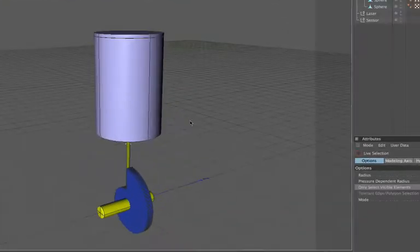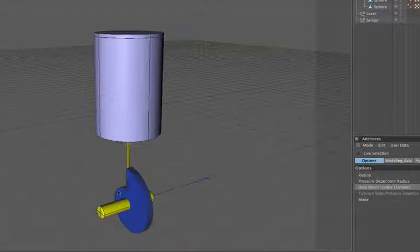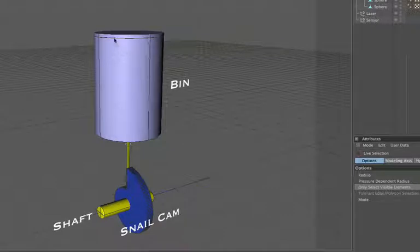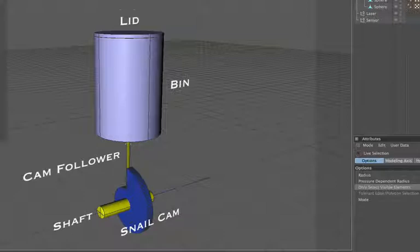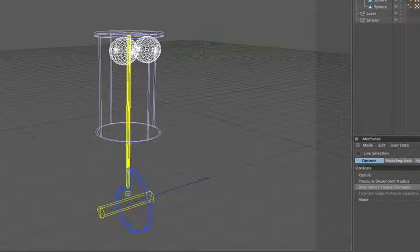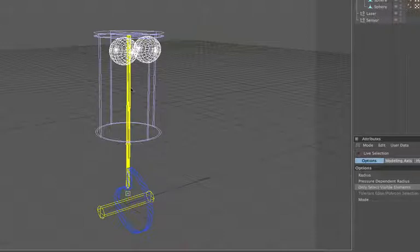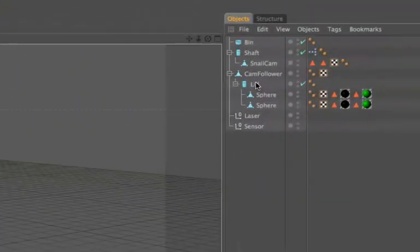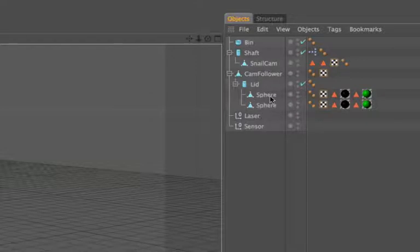What do we have on the screen this time? At the bottom here we have a snail cam mounted on a shaft, above it we have a dustbin object with a lid, and going up inside the dustbin we have a cam follower. If we change our display to lines we can see a little bit more of what's going on inside the bin, and we find that our cam follower is actually connected to the lid of the bin. As the cam rotates it's going to be raising it for us, and if we look over here the lid has two spheres grouped into it.